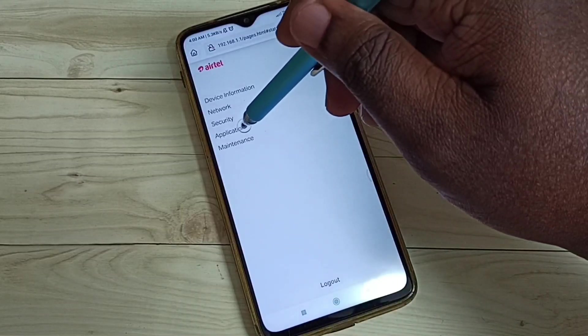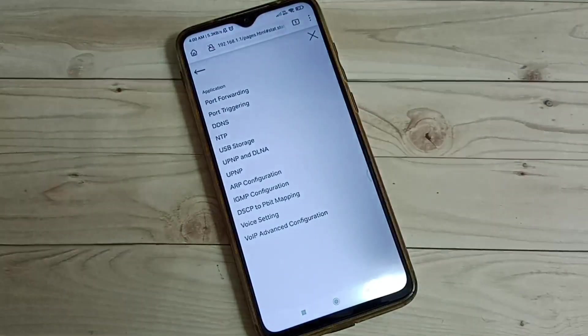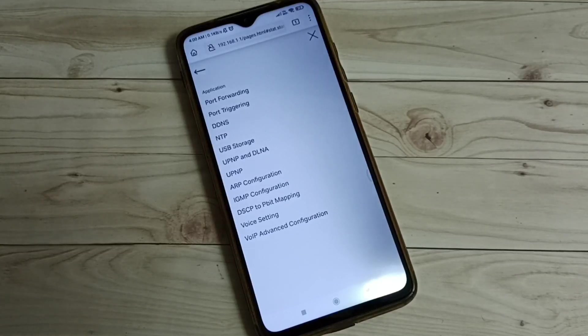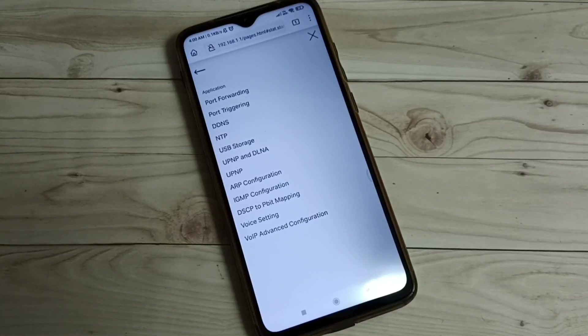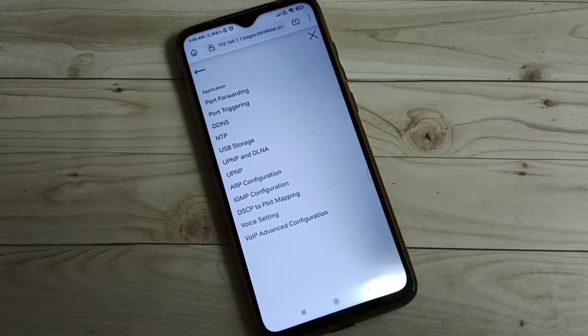That is how you open and log into the configuration page of the Airplay Stream Fiber Wi-Fi router. I hope you have enjoyed this video.